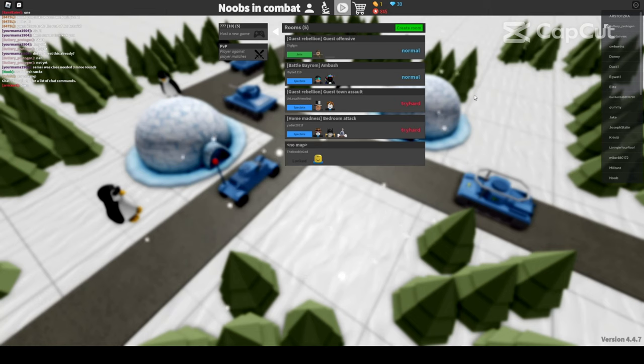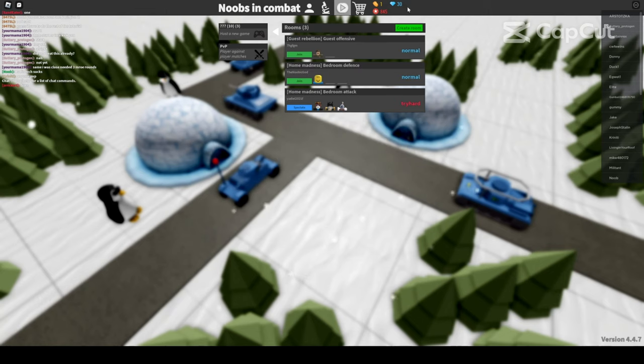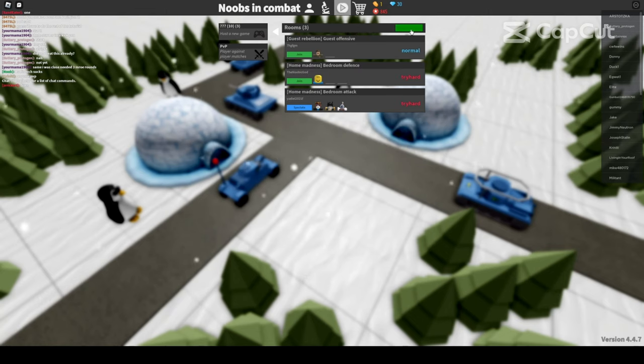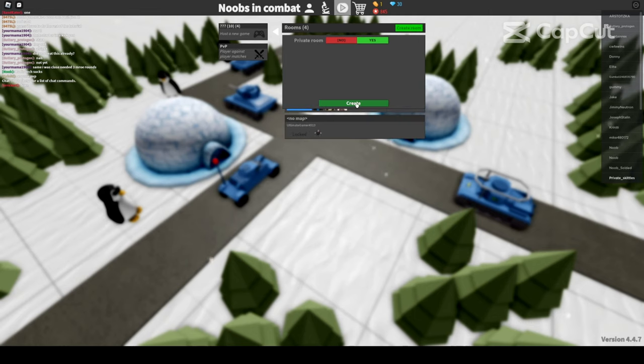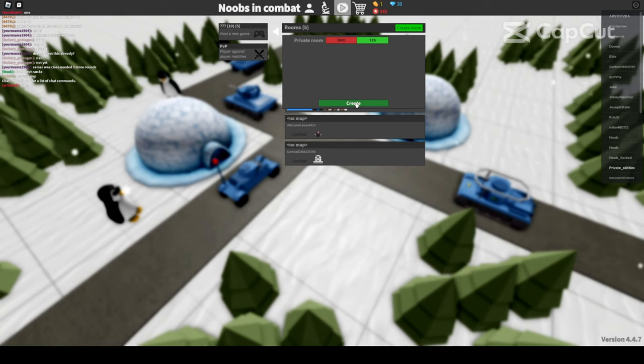To start, begin by clicking create room. Once you have done that, click create. Private room is not needed as of now.